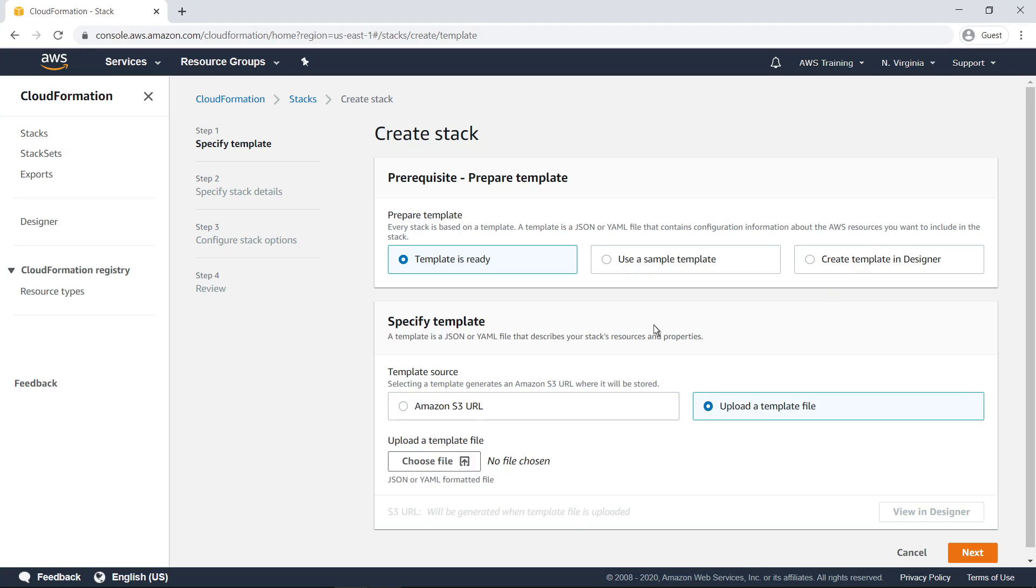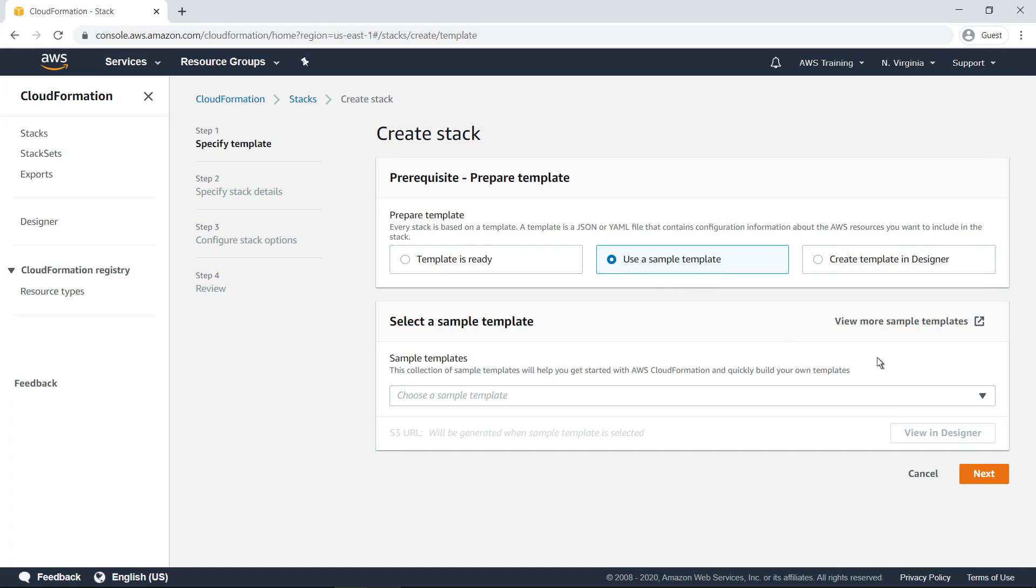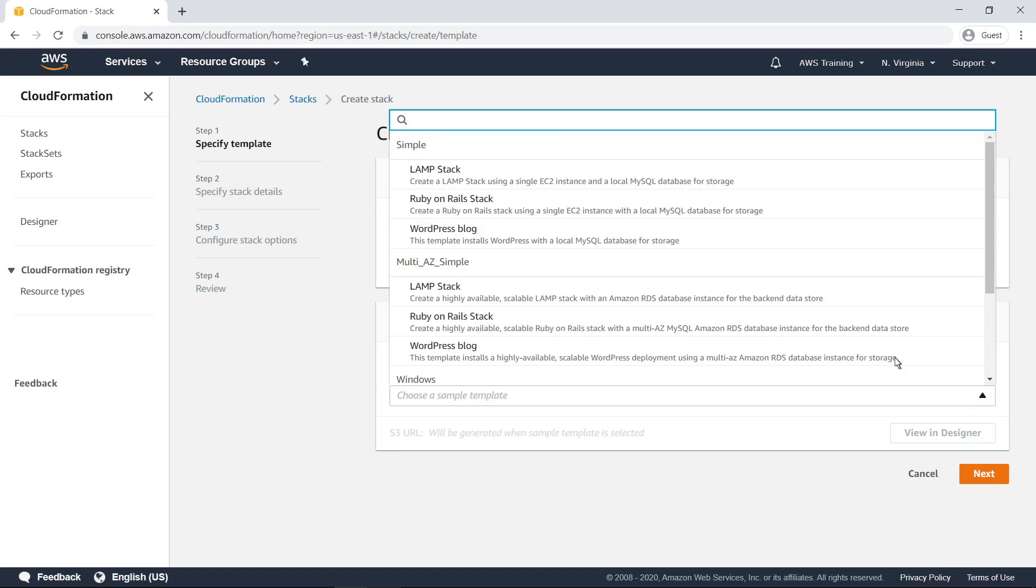In this case, we'll upload a sample template. Let's select a simple LAMP stack template.